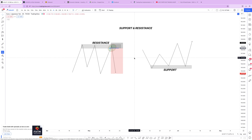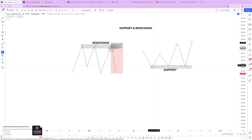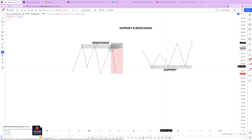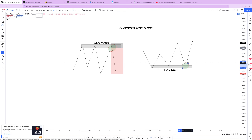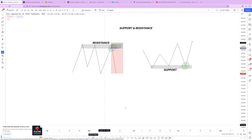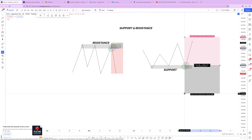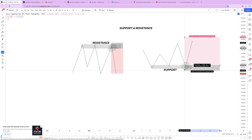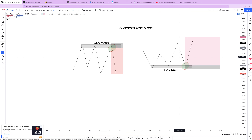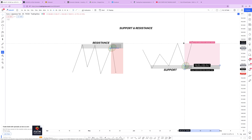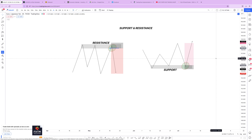Now let's talk about support. As mentioned, support is like a floor that pushes price up. In a zone where we have seen price go to that zone maybe twice and bounce up from there, we mark that zone as our support zone. The third time price comes to that zone, we anticipate price to start going up. We take a long position, and our stop loss will be below the support zone, because we don't expect price to go below it.